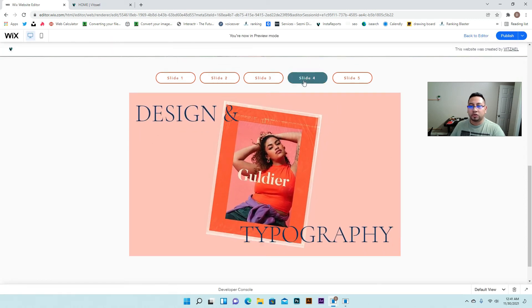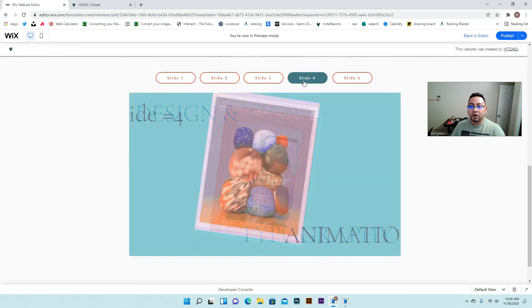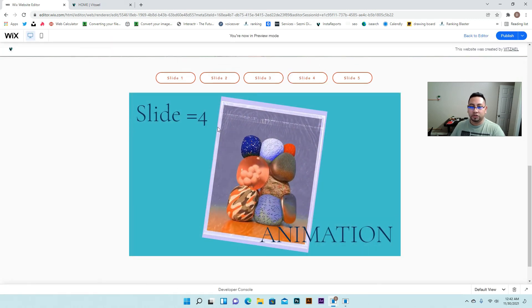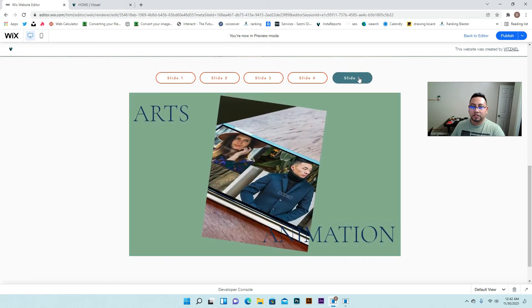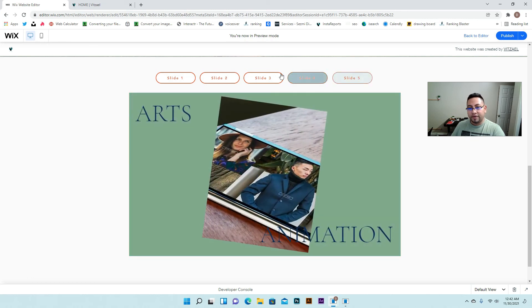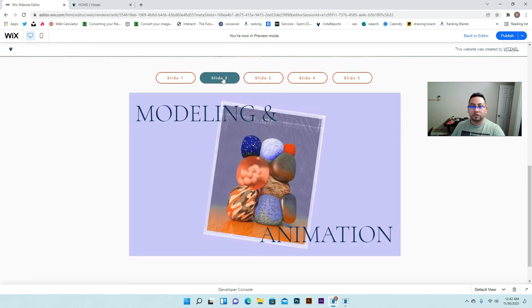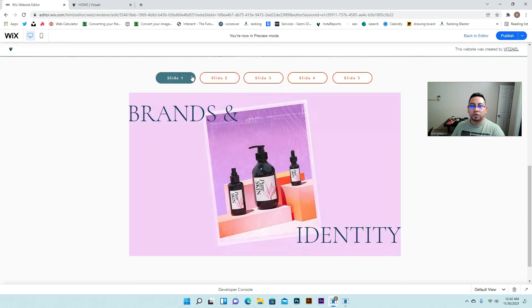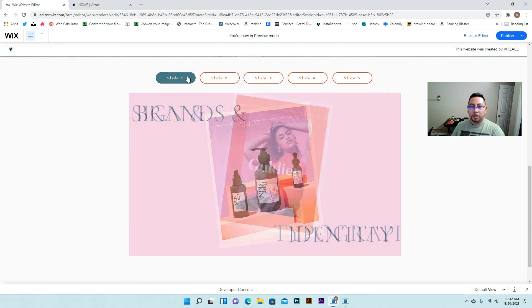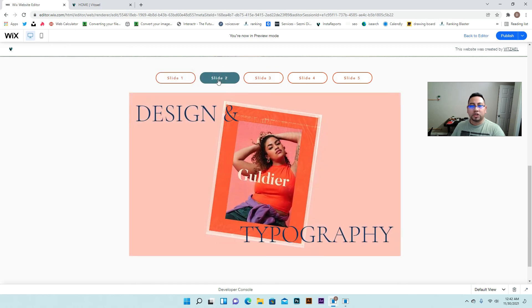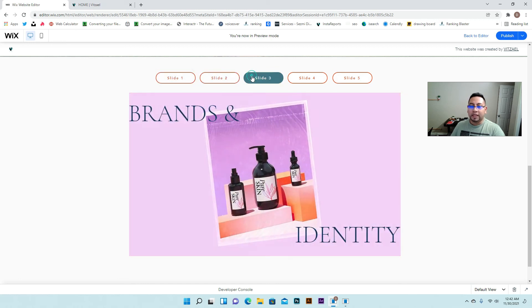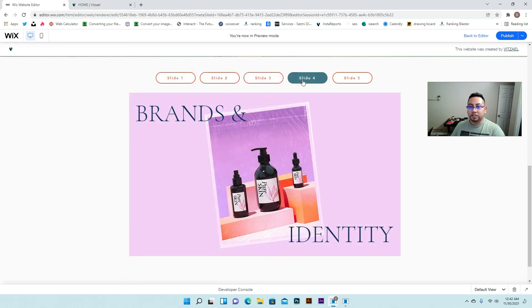Now let's preview and see how it works. Clicking Slide Four shows slide four. Slide Five shows slide five. Slide Three, Two, and One all work correctly. Very simple!